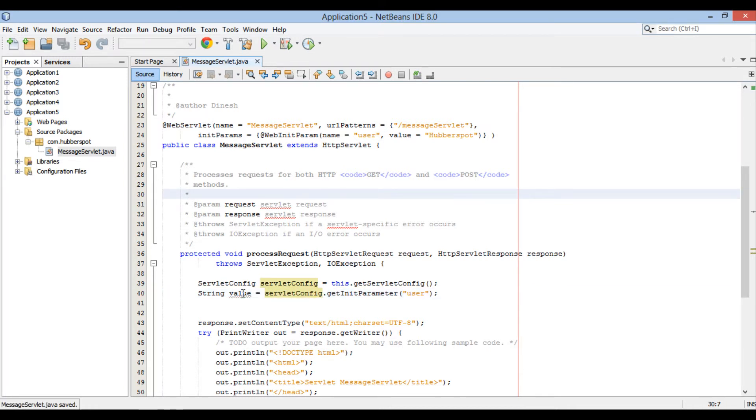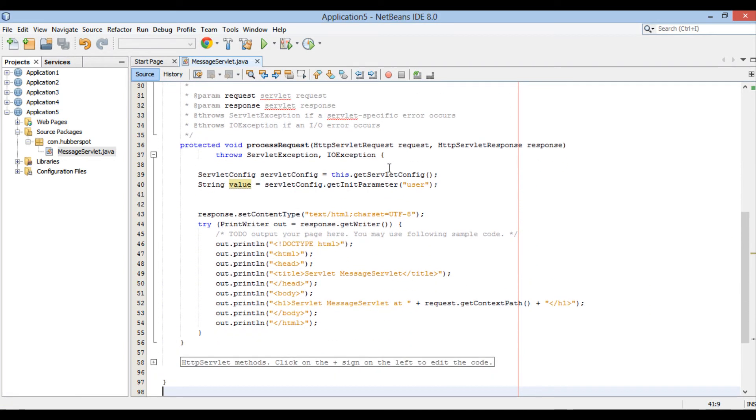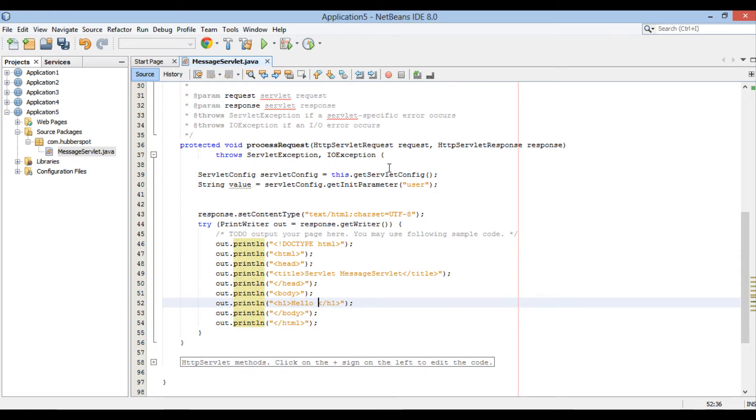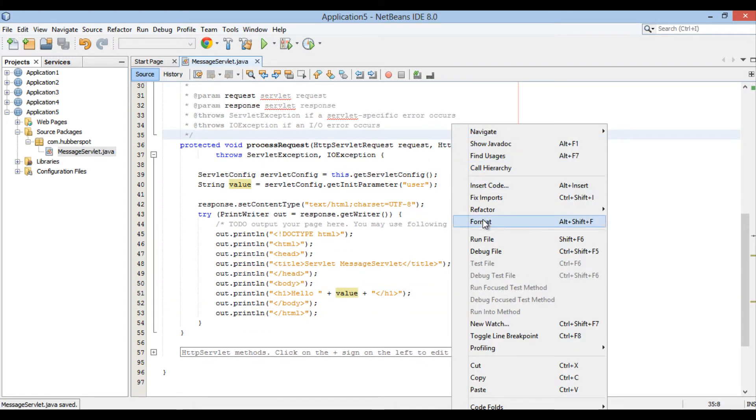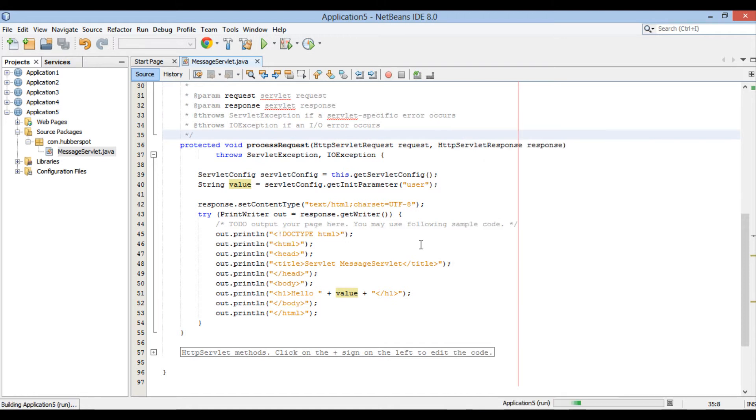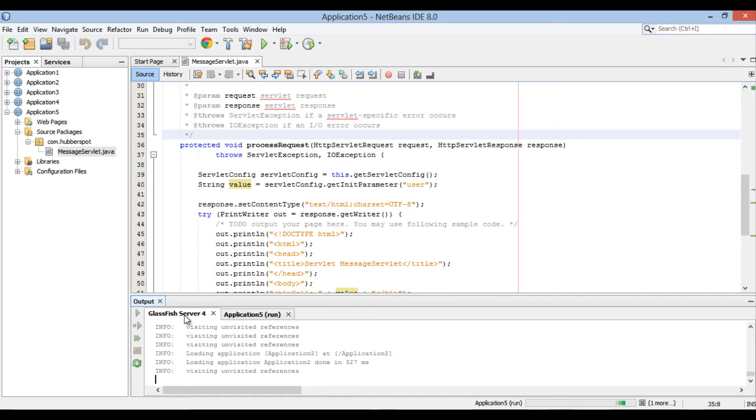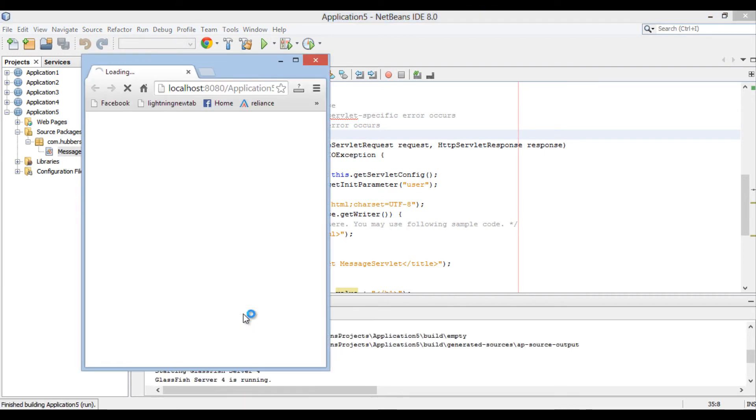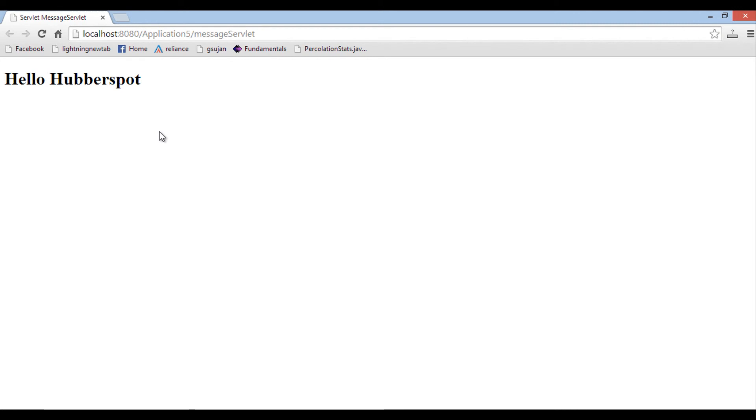Moving ahead, let's print the value of it in response HTML. We will output hello value in the h1 tag for this demonstration. Moving ahead, let's go ahead and run MessageServlet. It starts GlassFish server. It builds and deploys Application5 on GlassFish server. It then runs MessageServlet on web browser. It prints hello hubforspot. Thus it printed the value of initialization parameter through its name, which we configured through @WebInitParam annotation.